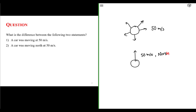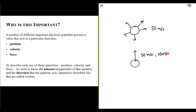So what is the difference between these two statements? For the first car, we're just given a speed. For the second car, we're given a speed and a direction — 50 meters per second north. This gets us to the concept of a vector. Vectors are very important for a number of different physical quantities. If you want to talk about the position of something — say, that car is over there, 50 meters — that's a vector. A car moving at 50 meters per second north is a vector. Or if Earth is pulling down on me with a force of 700 newtons, that's a vector.